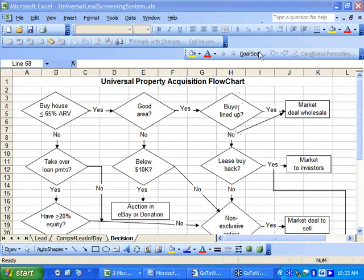All right, welcome to this video. In this video, I will reveal to you my universal property acquisition flowchart.